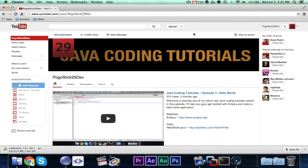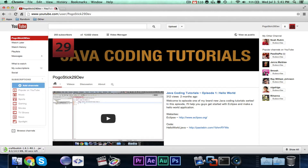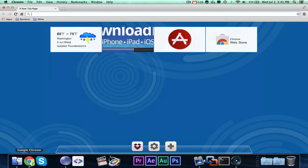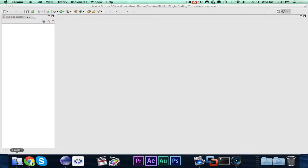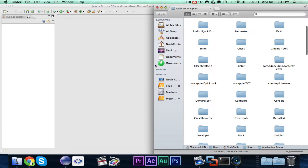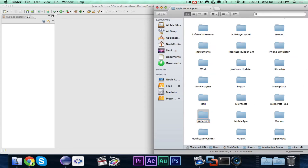So I'm going to go ahead and let that download. In the meantime, let me switch out my Minecraft — I'll get rid of the 1.5 Minecraft and have my 1.6 Minecraft.